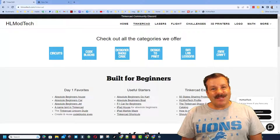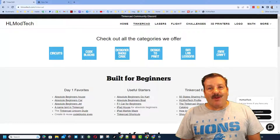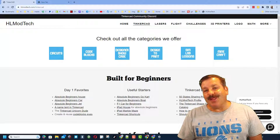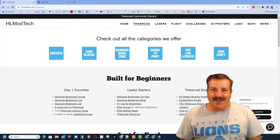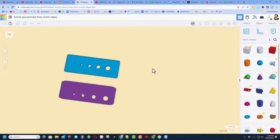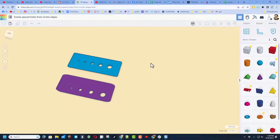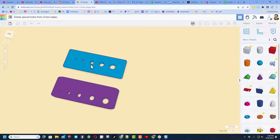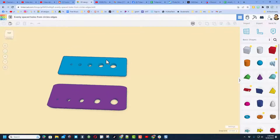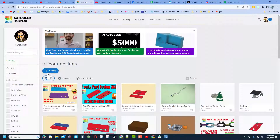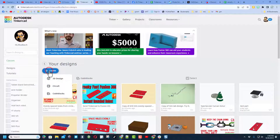Good day friends, it is me HL Mod Tech and I am back with another awesome video. Right here we have a Tinkercad project that I have done in the traditional design area. People often ask me: why would you use code blocks? Let me show you.